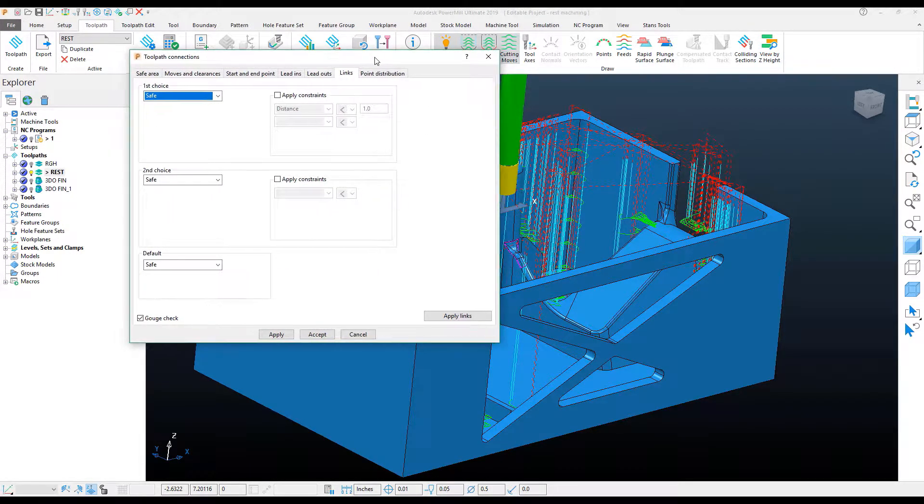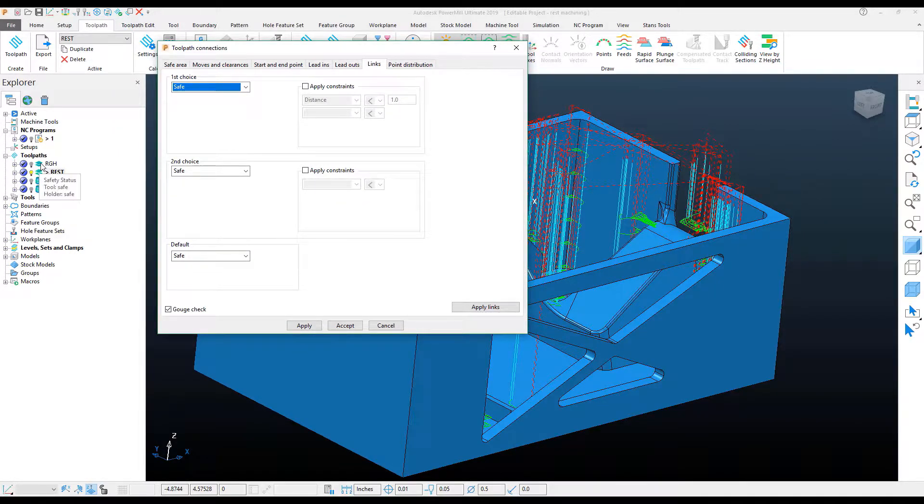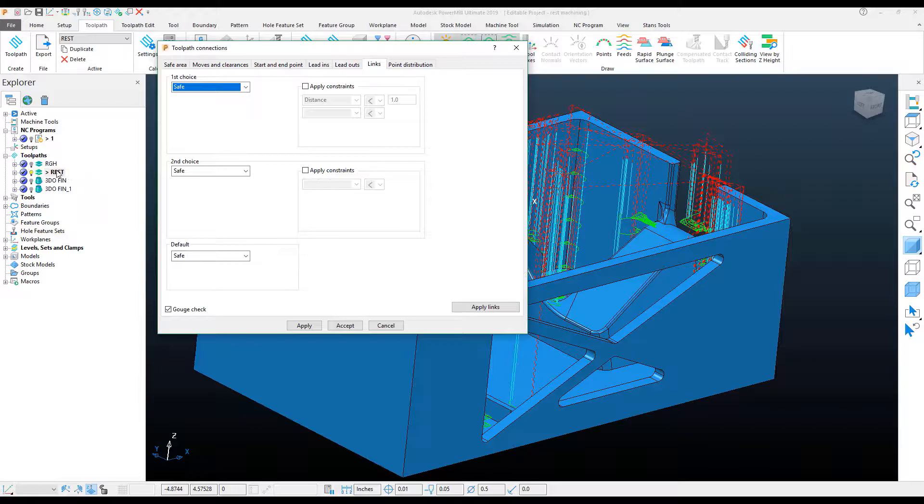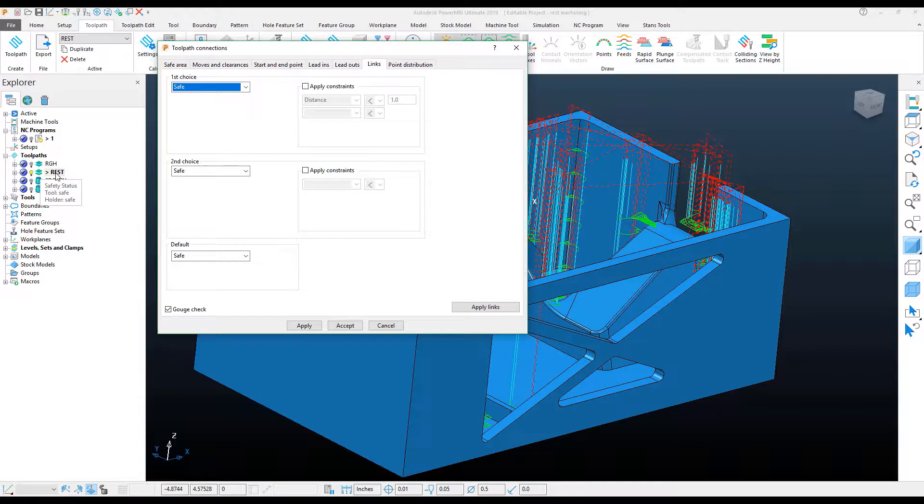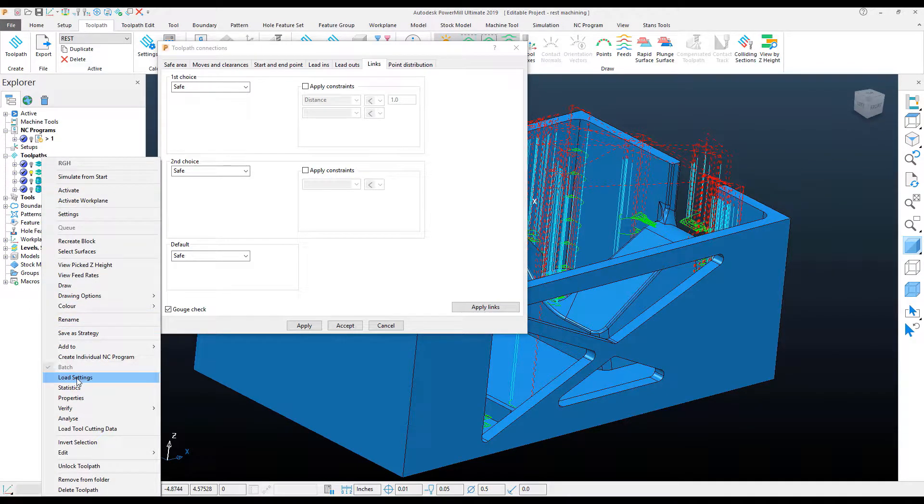Now, I want to utilize the leads and links that I had set for the roughing toolpath with the REST Roughing toolpath. So what I can do is with the toolpath that I want to change active, if I right-click on the toolpath that I want to load the settings from and select Load Settings,